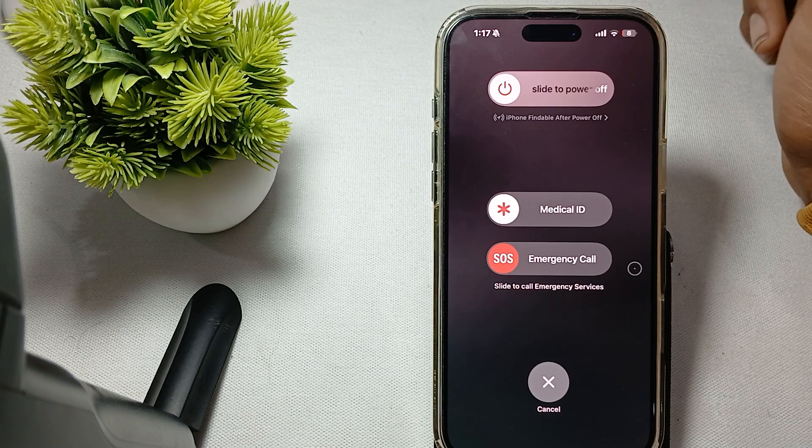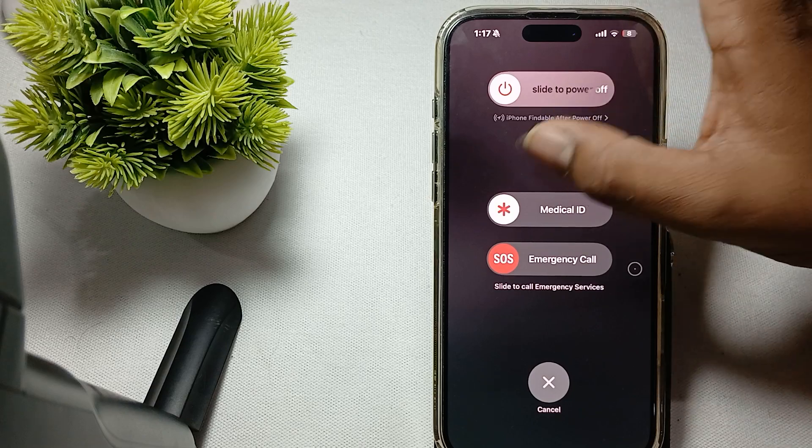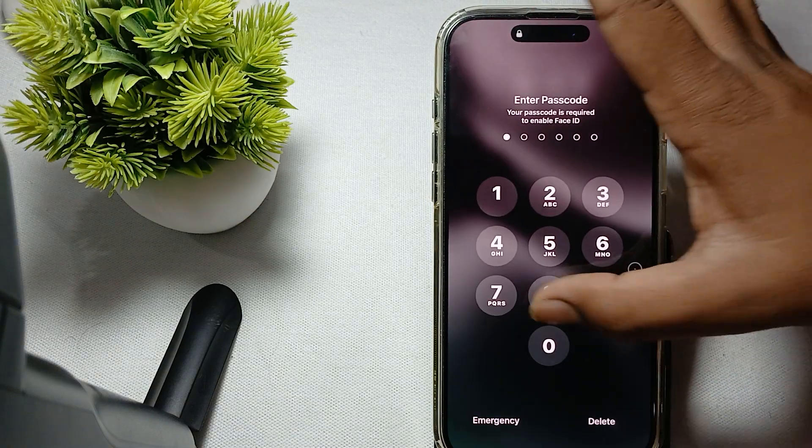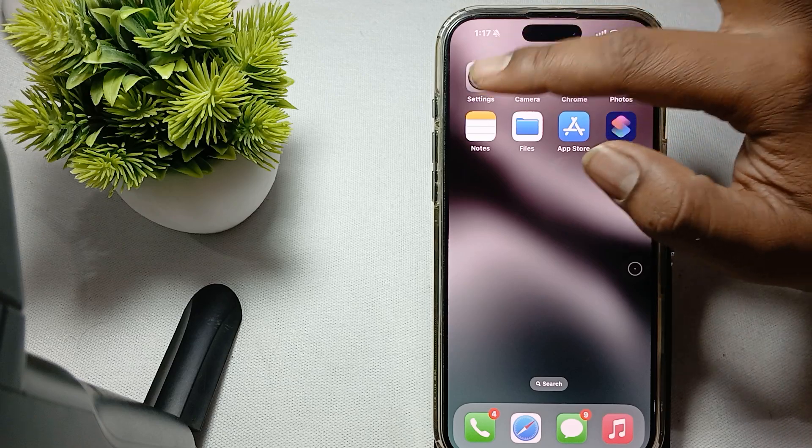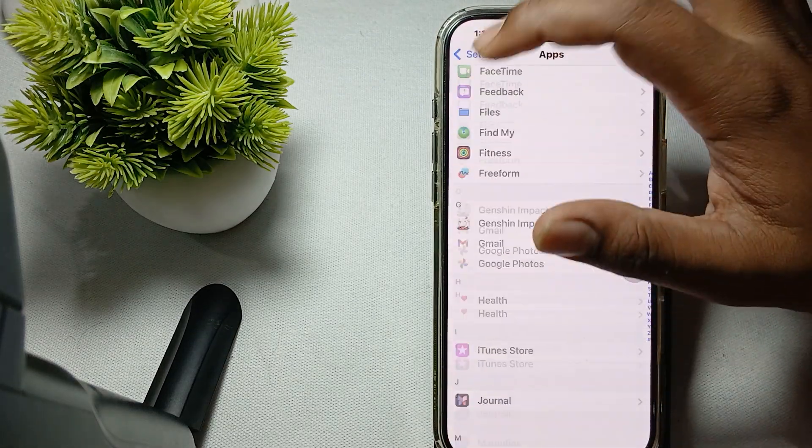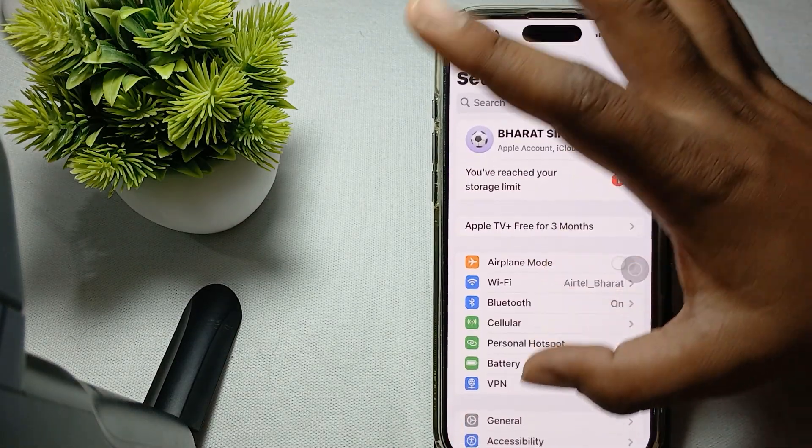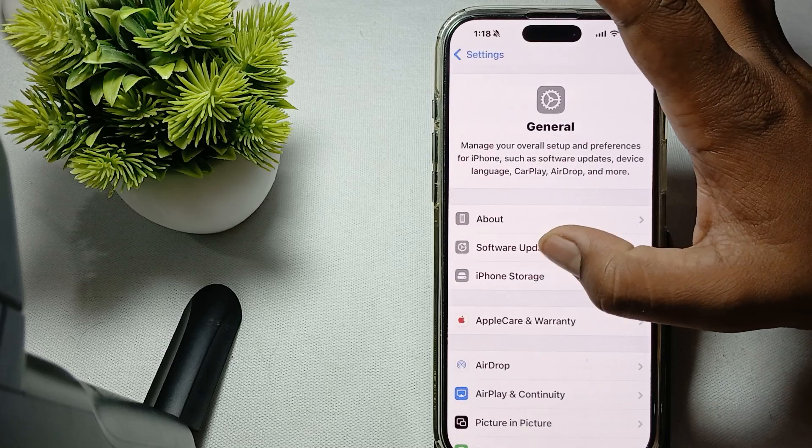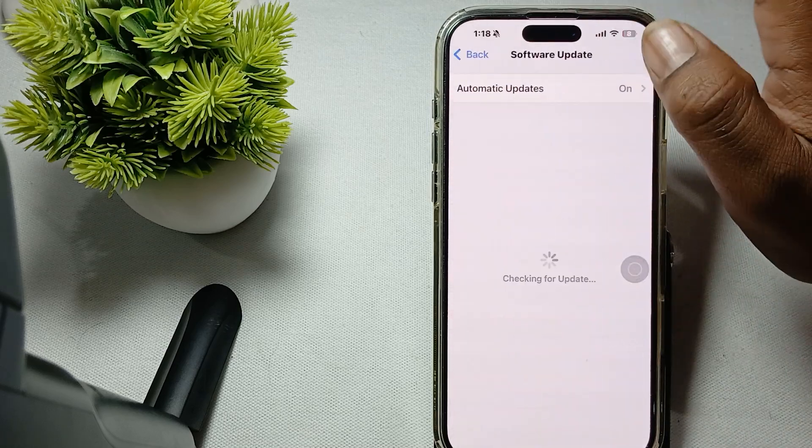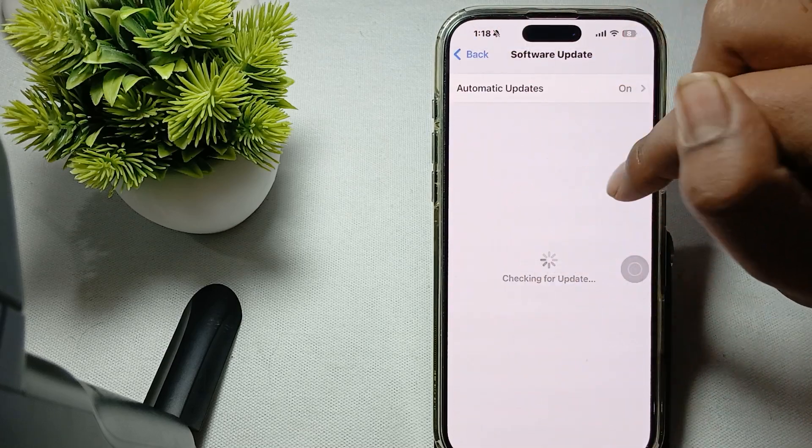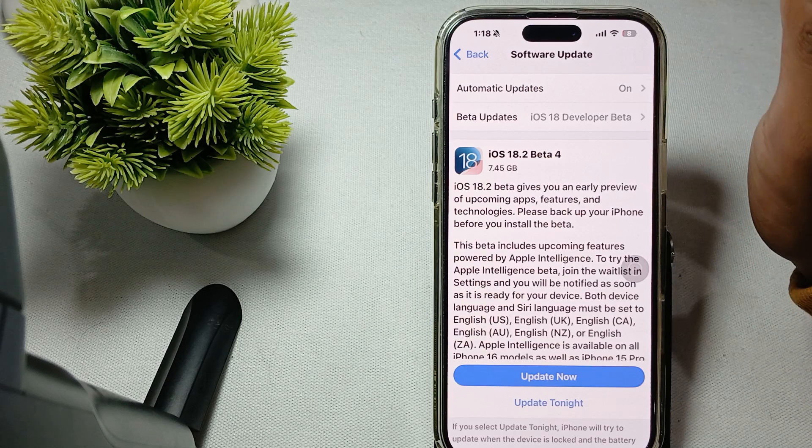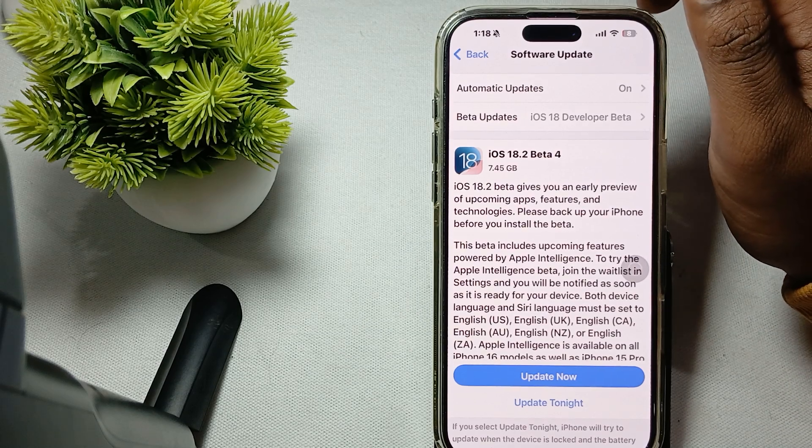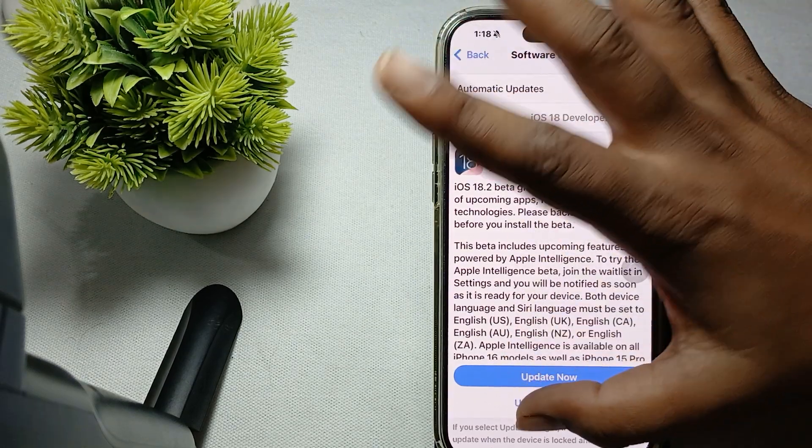And another thing is check for software updates. Make sure your phone is always up to date. For checking the software update, go to settings, go to general, then software update, and here always keep your phone up to date. Thank you and have a nice day and subscribe to our YouTube channel for more information.